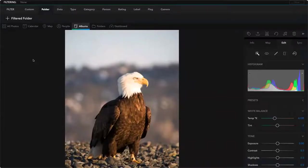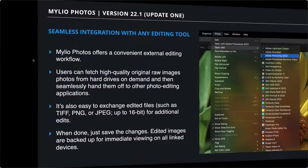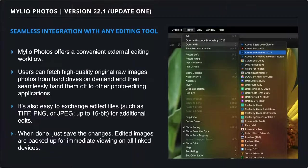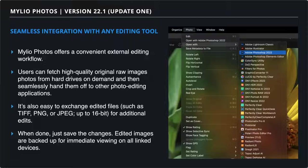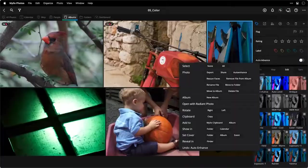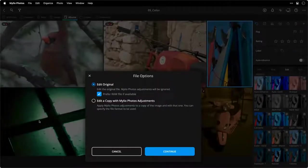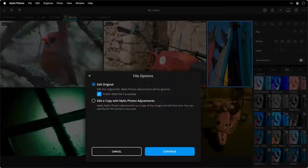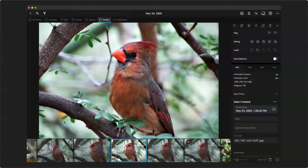We'll also show you the Open With command, which has been significantly expanded. You can now target external applications, and whereas before you could only hand off the raw files or the original file, now you can hand off the edits you've made inside of Mylio and decide if you're handing off a TIFF, PNG, or JPEG, as well as specify the bit depth and color space. That will allow you to really target what you want to export and the file format.